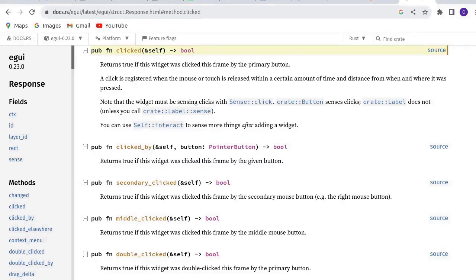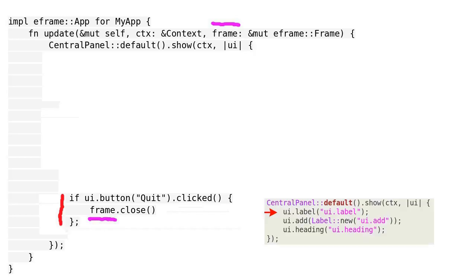Now we have a detailed description of the method. The value it returns is a boolean. For the current frame, if the button is clicked, the returned value is true, otherwise, it is false.